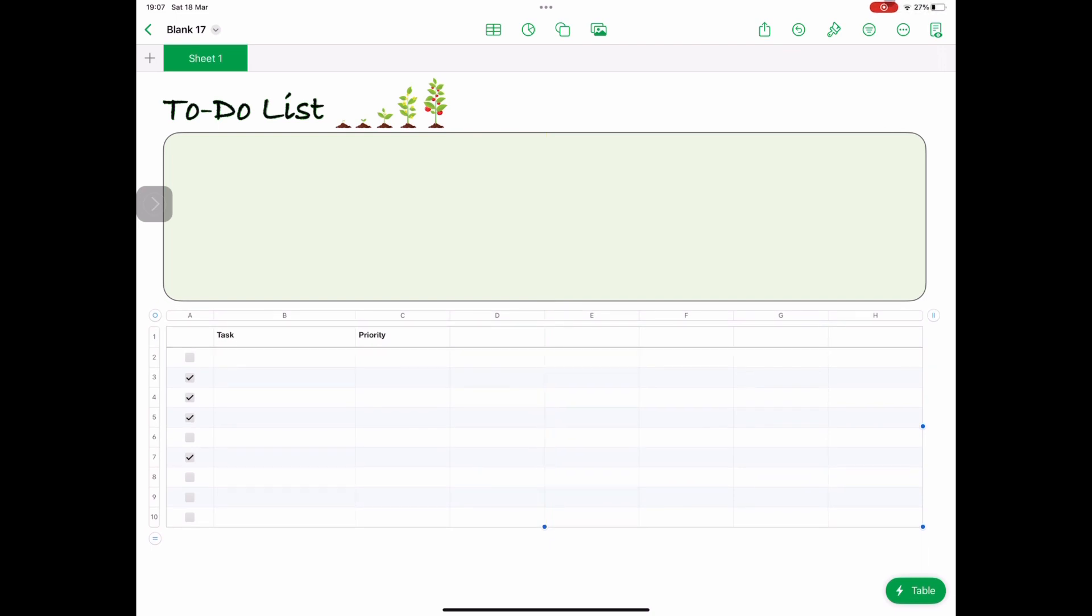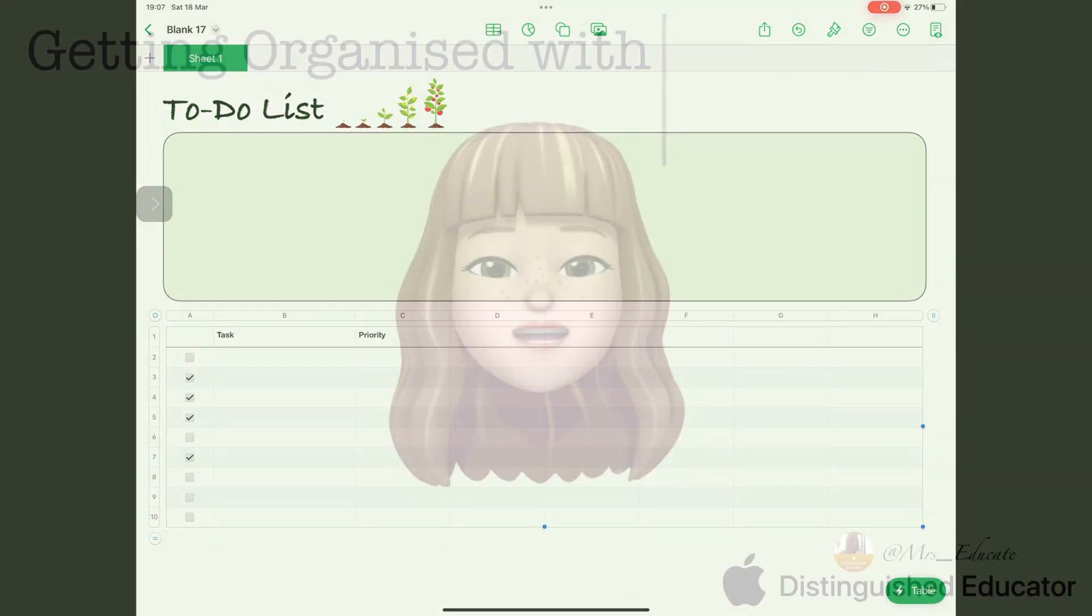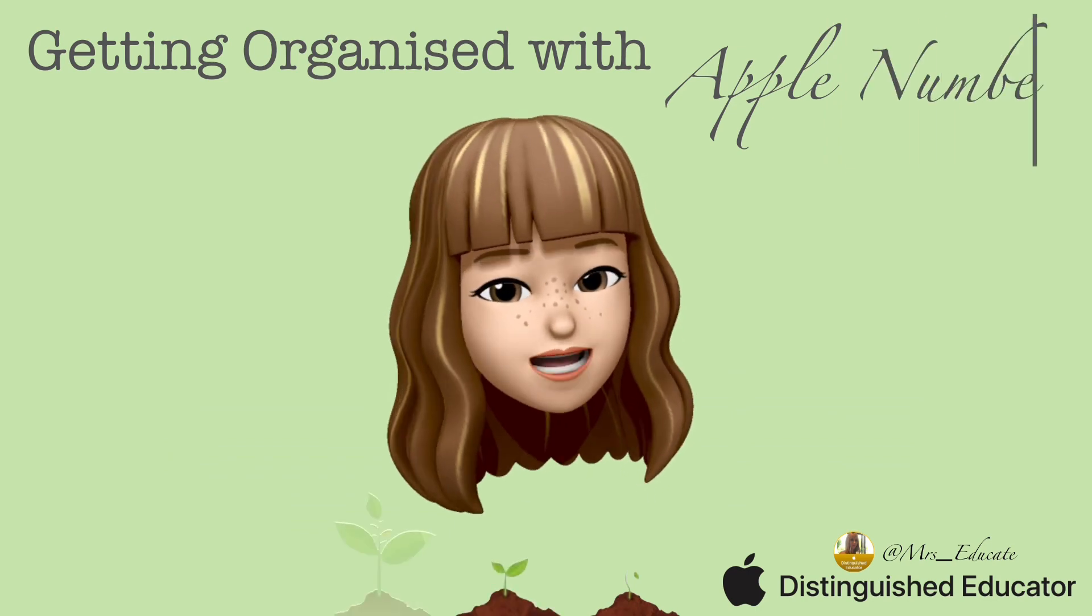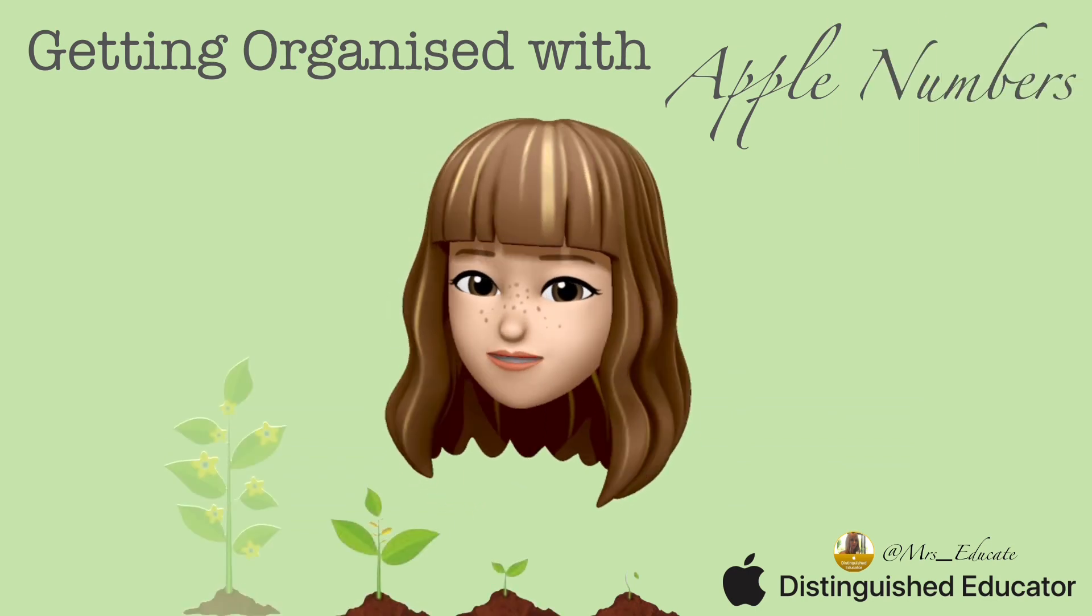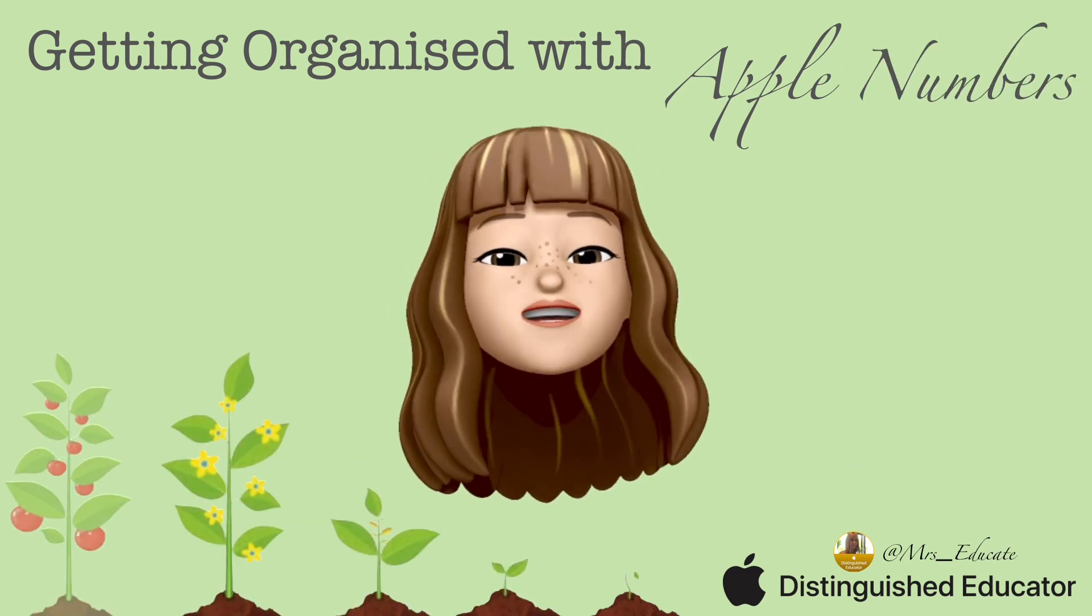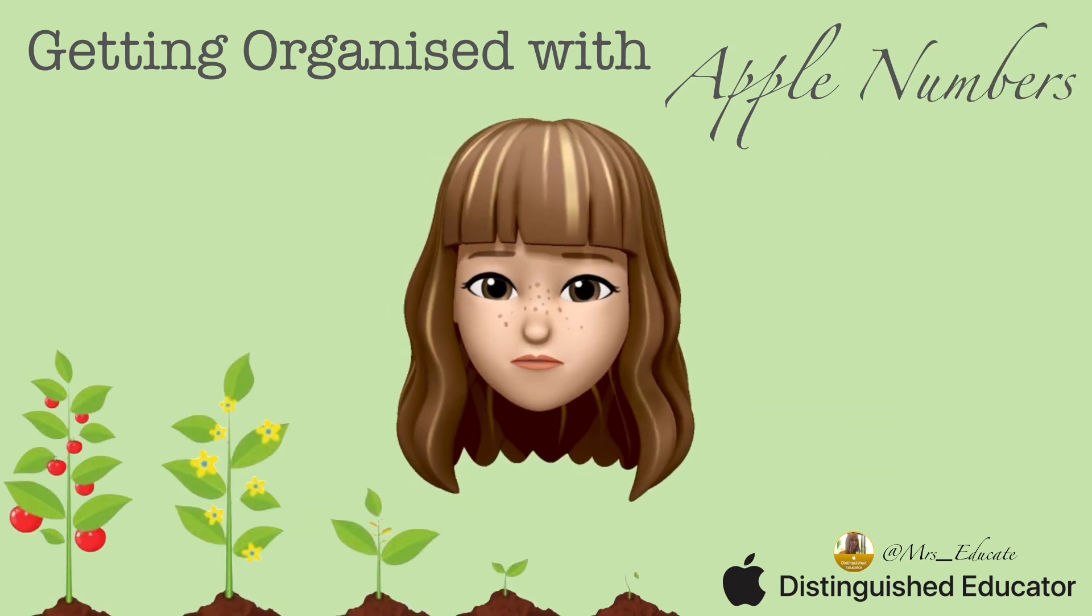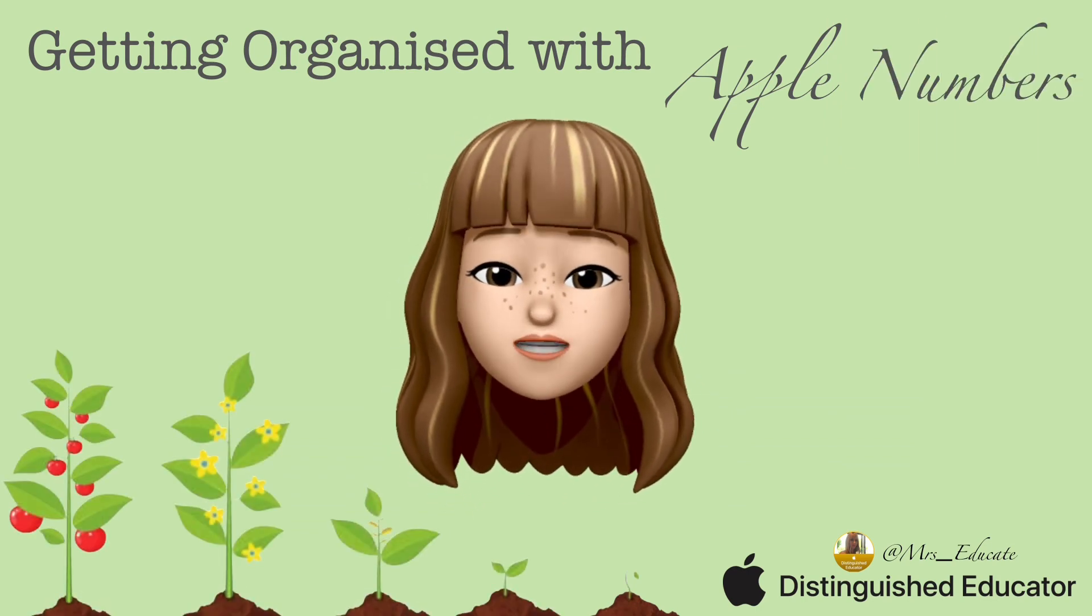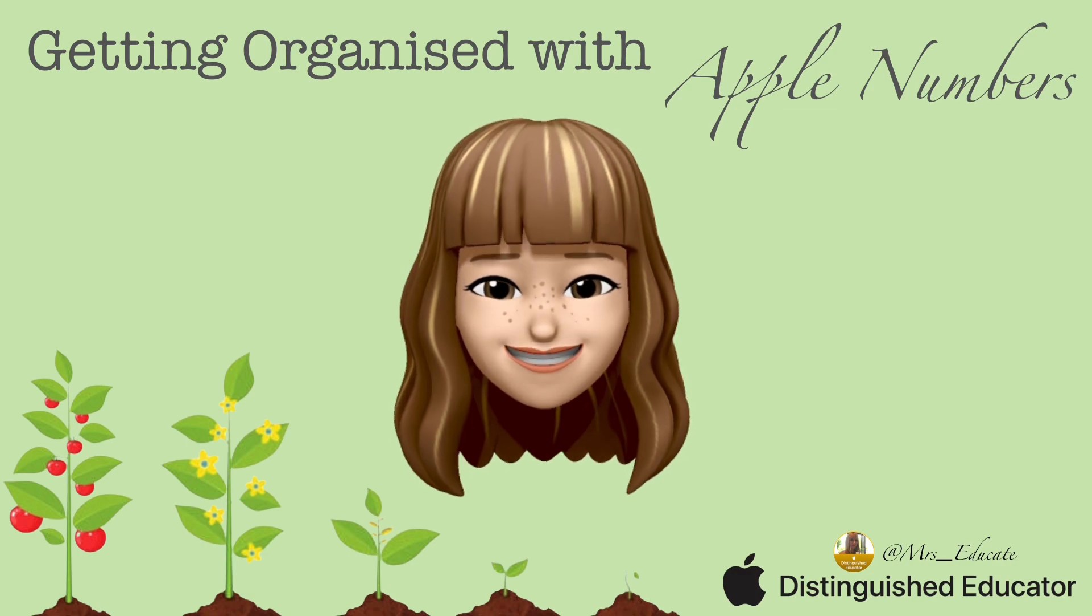Come back tomorrow and we'll start looking at adding in a date. Thanks for taking the time to listen all about how to make our to-do list. Please do keep following for more information on how to use Numbers.